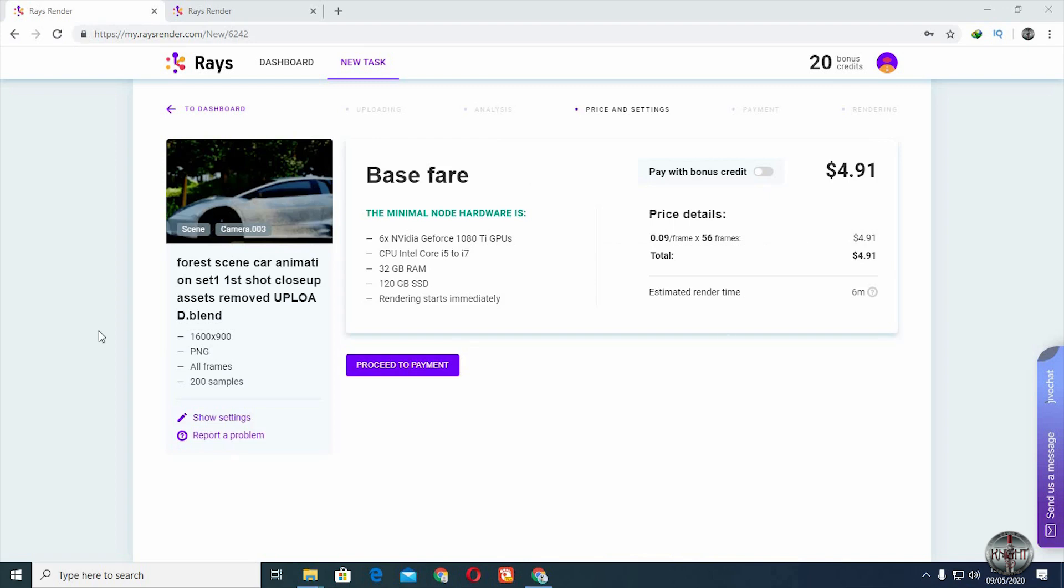Once analyzed, they will tell you the total amount they are going to charge you for this work.